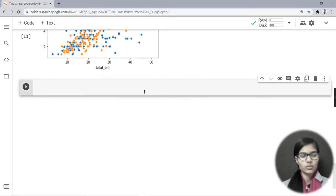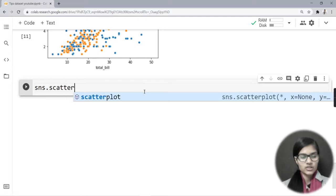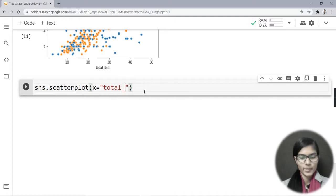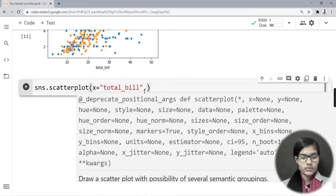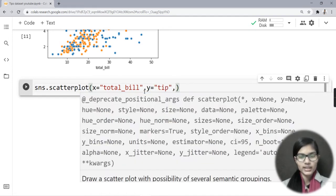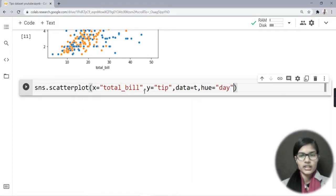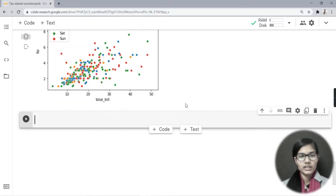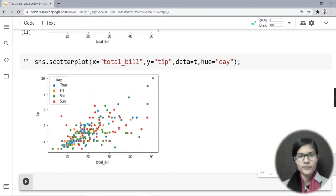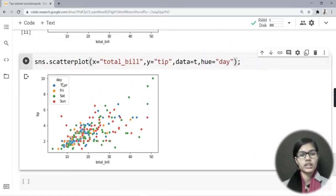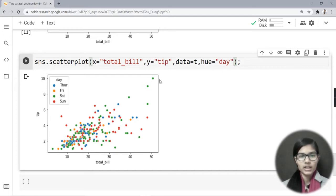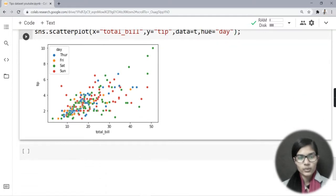Now let's change the hue. Instead of smoker, I'll use day. So I write sns.scatterplot with x equal to total_bill, y equal to tip, data, and hue equal to day. The days in the data are Thursday, Friday, Saturday, and Sunday, so the colors of the scatter plot change accordingly. We can observe that the highest total bill and tip were given on Saturday.